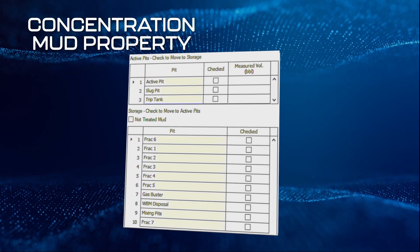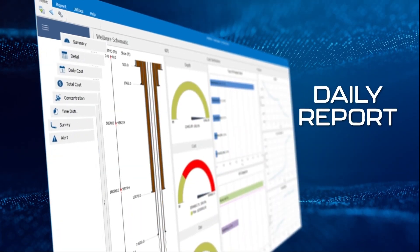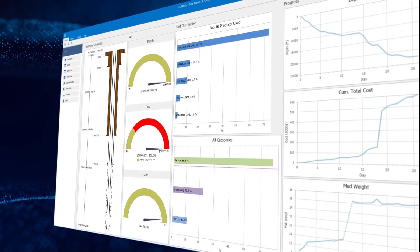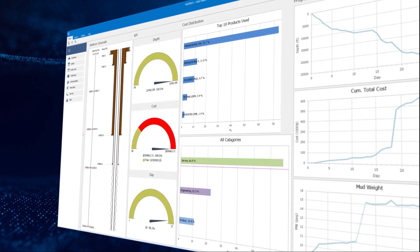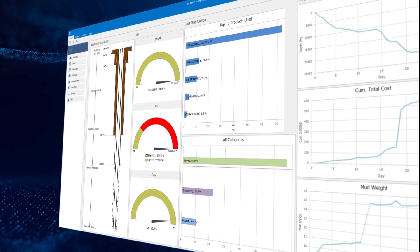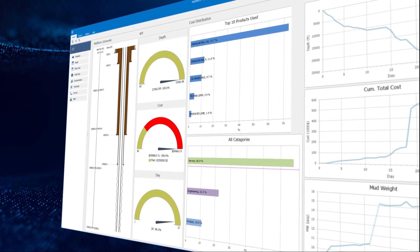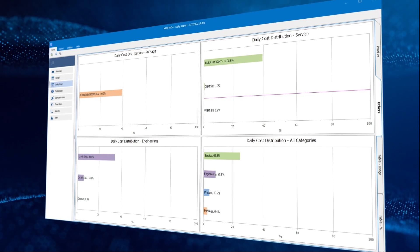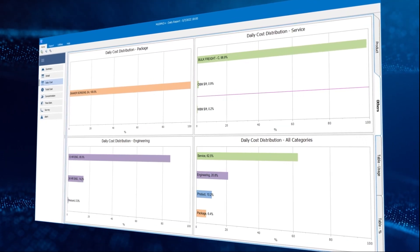The daily report window contains eight groups, beginning with the at-a-glance dashboard, which turns data into insights with advanced business intelligence and KPI — key performance indicators — followed by the daily costs and cost distributions of the products and services.